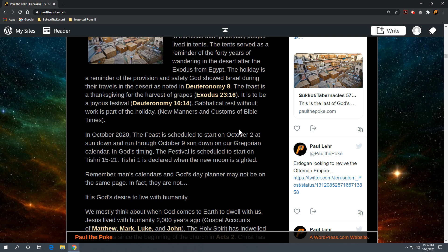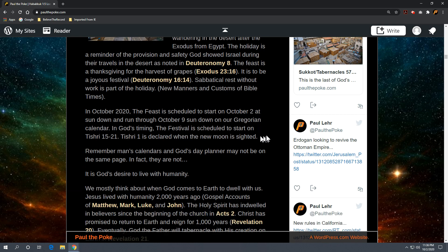So at any rate, in October 2020, the feast is scheduled to start on October 2nd at sundown and run through October 9th sundown on our Gregorian calendar. In God's timing, God's calendar, the festival is scheduled to start on Tishri 15 through the 21st. And again, remember, Tishri 1st is declared when the new moon is sighted. And that's what sets the calendar in motion every month. So technically from a Hebraic standpoint, they don't know when each month starts. It starts when the new moon is identified.